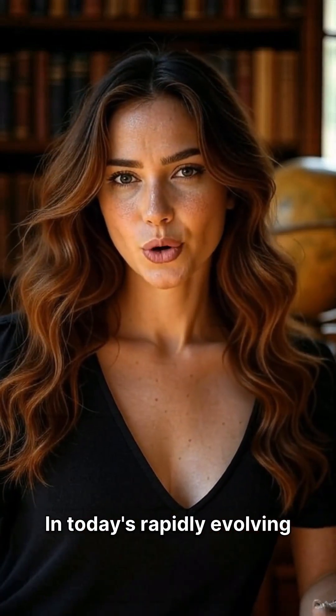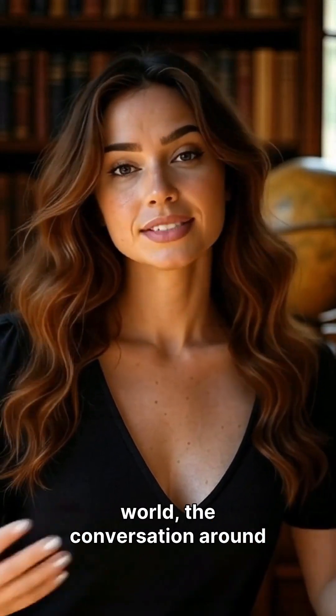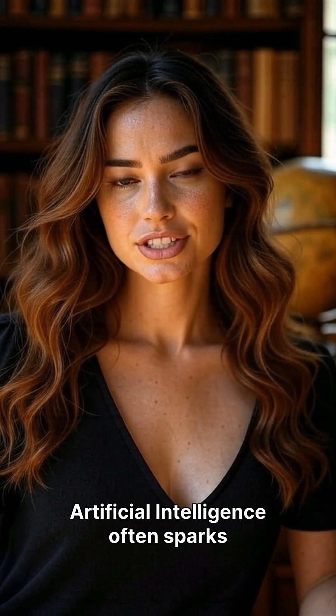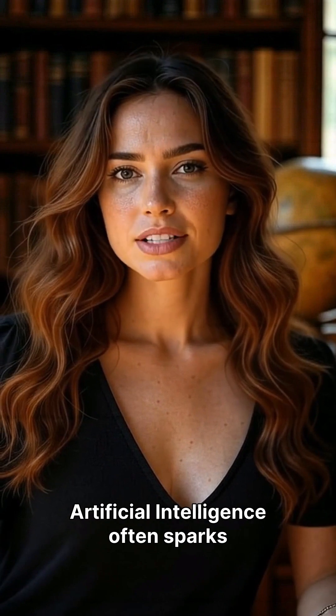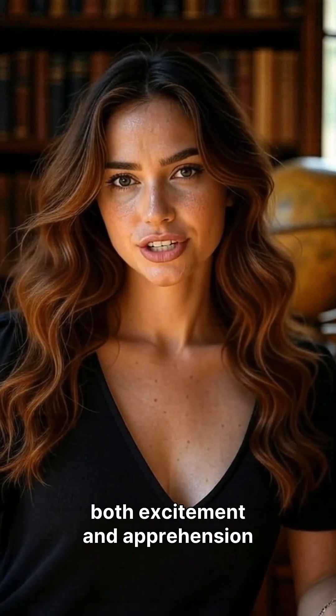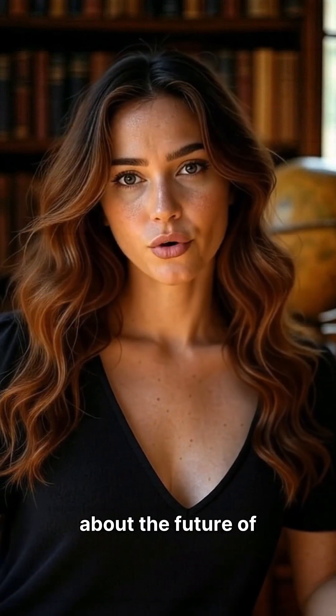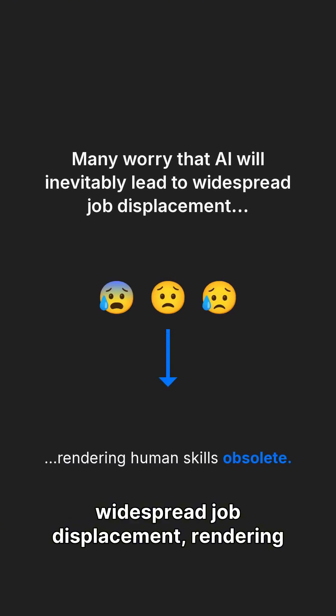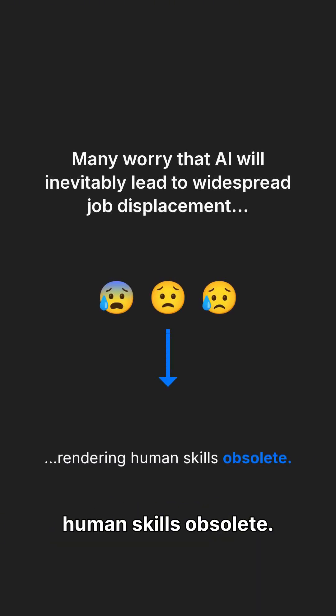In today's rapidly evolving world, the conversation around artificial intelligence often sparks both excitement and apprehension about the future of work. Many worry that AI will inevitably lead to widespread job displacement, rendering human skills obsolete.